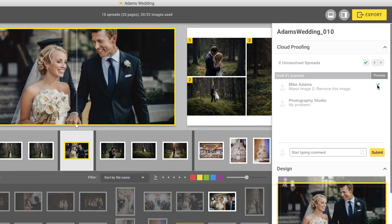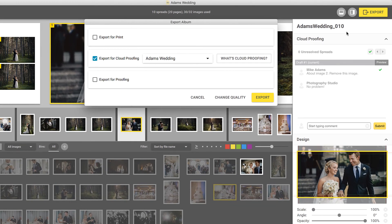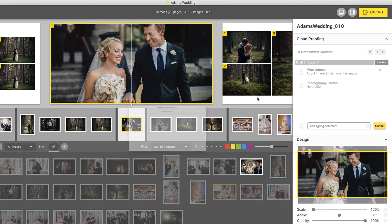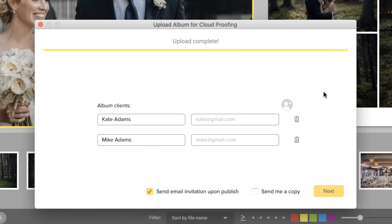Once all tasks have been checked off, you are ready to upload the latest draft. Just like before, click Export, choose Export for Cloud Proofing, and go through the upload process.